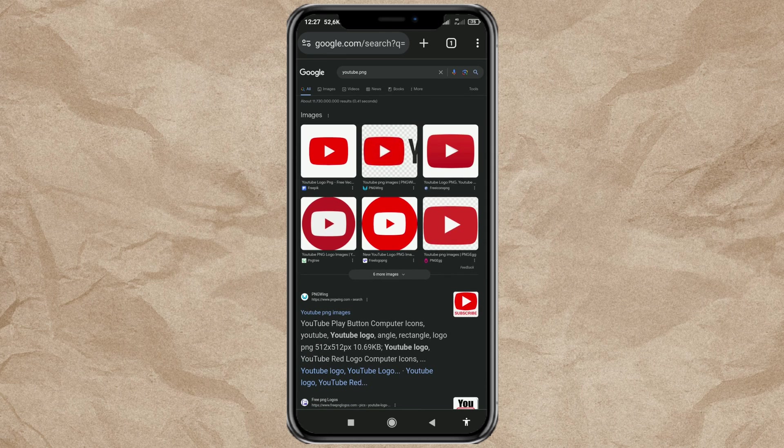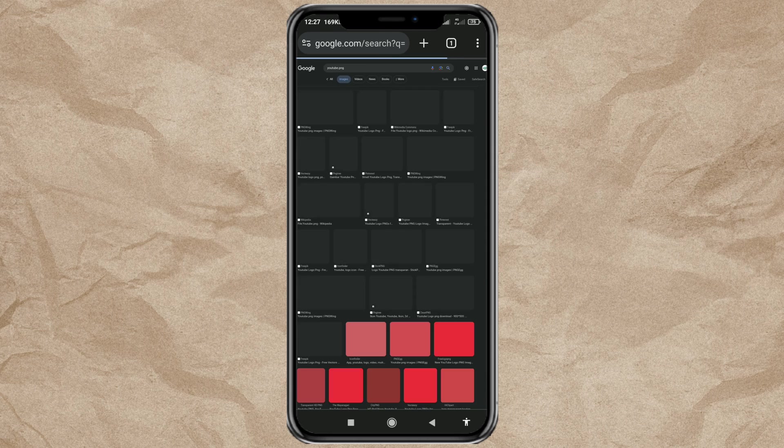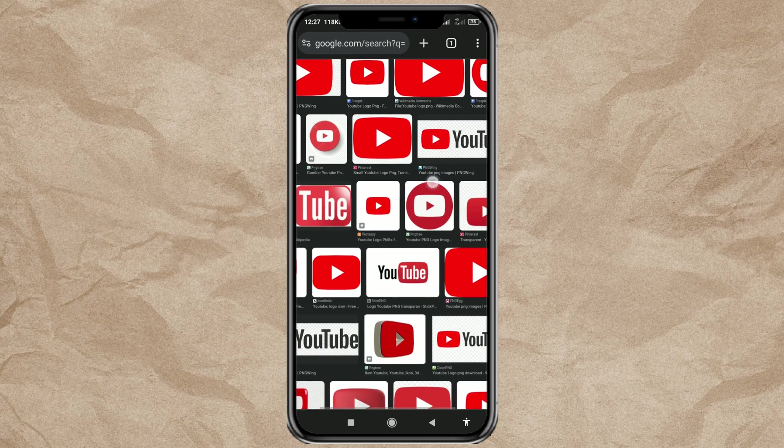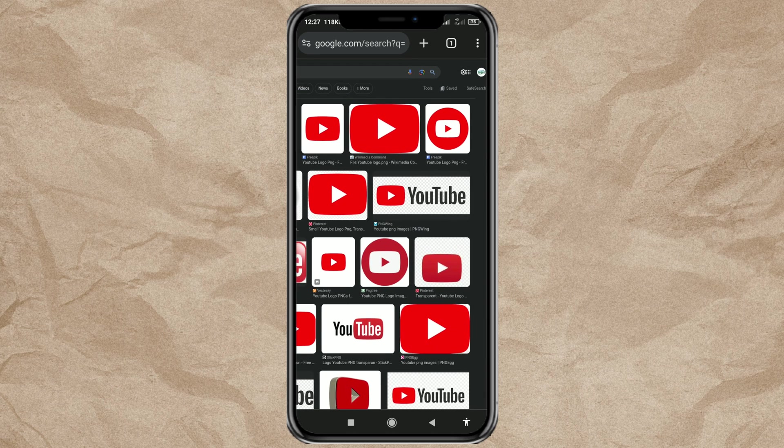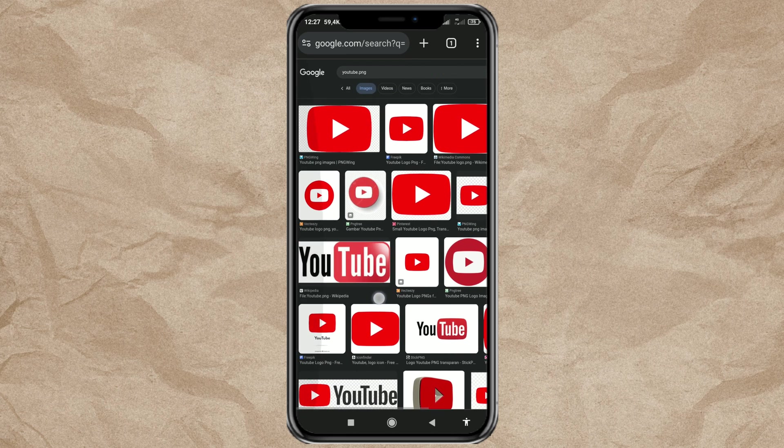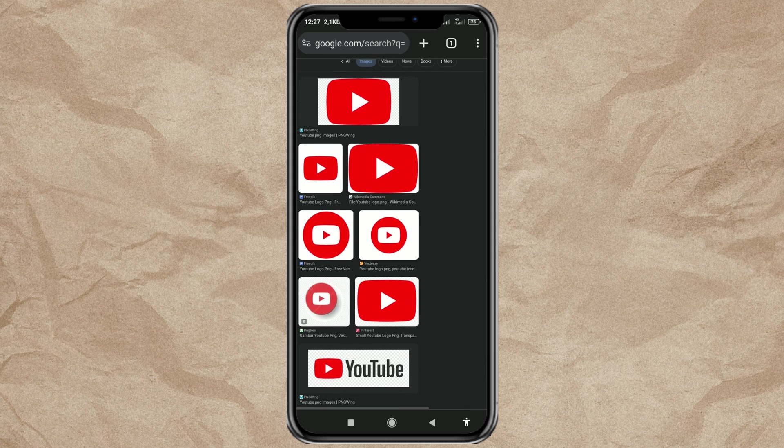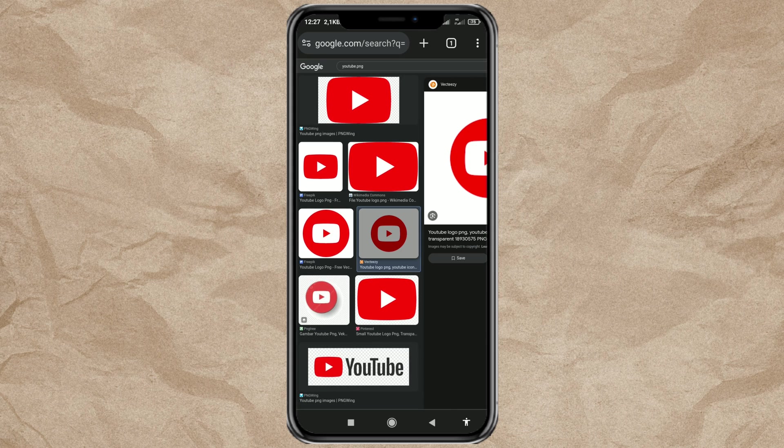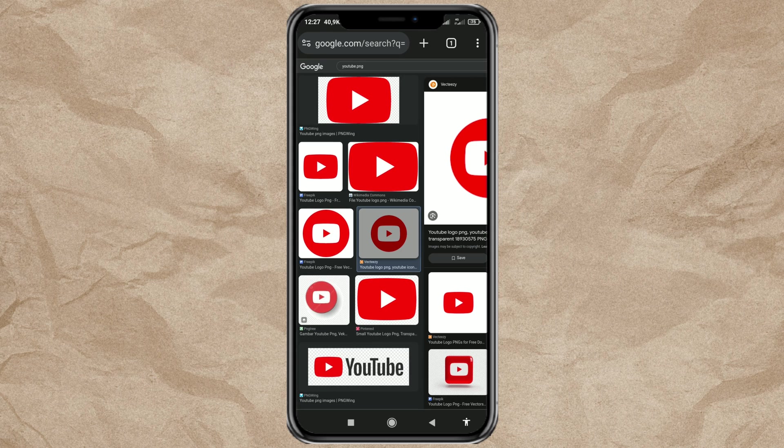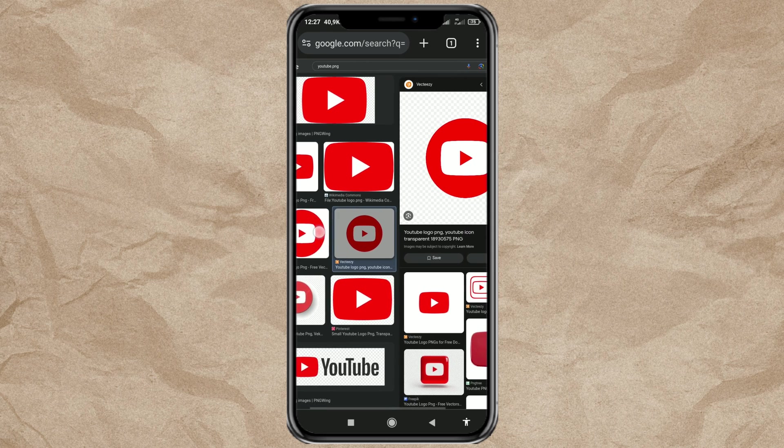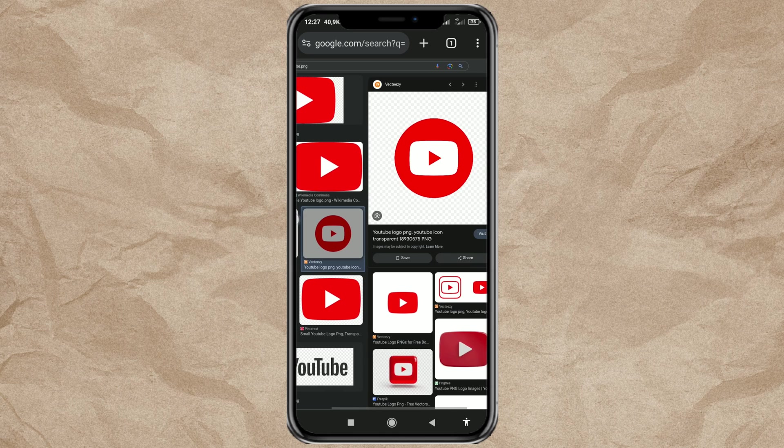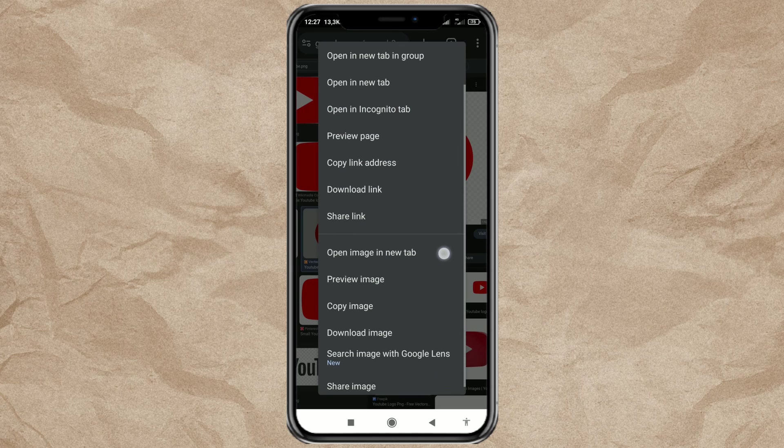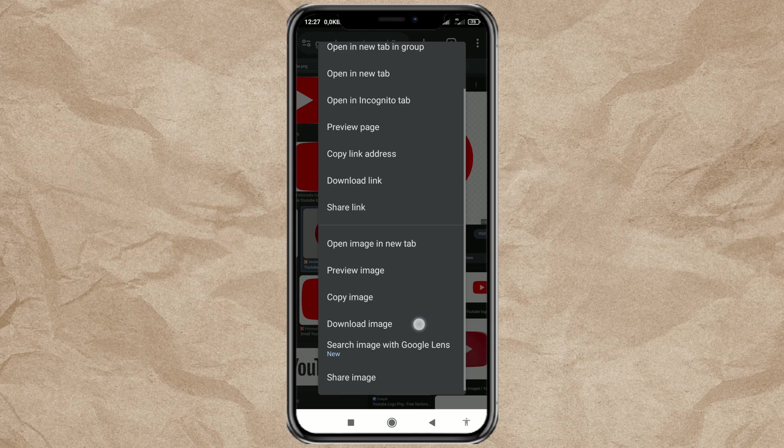Open the image search results. Select the image you like. Then tap and hold the image like this and select Download Image.